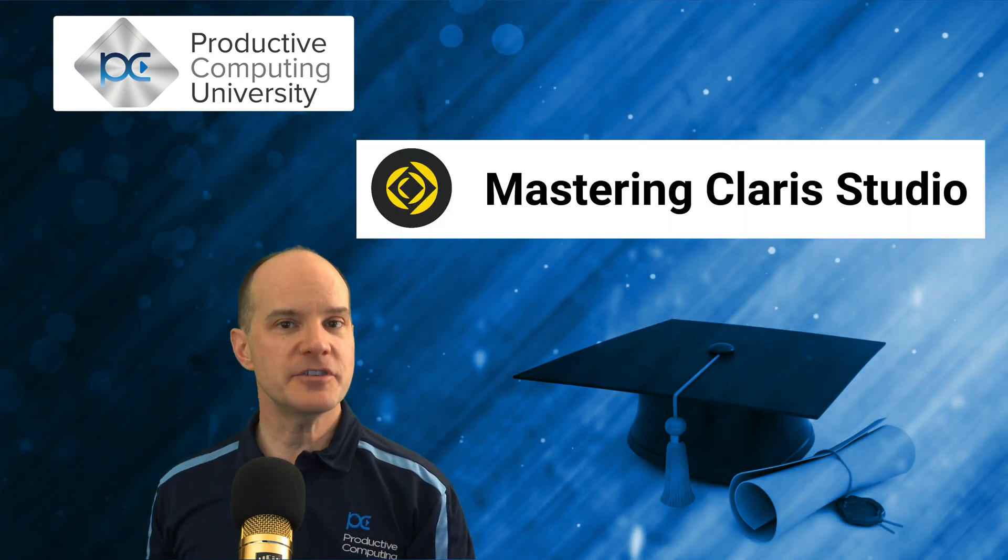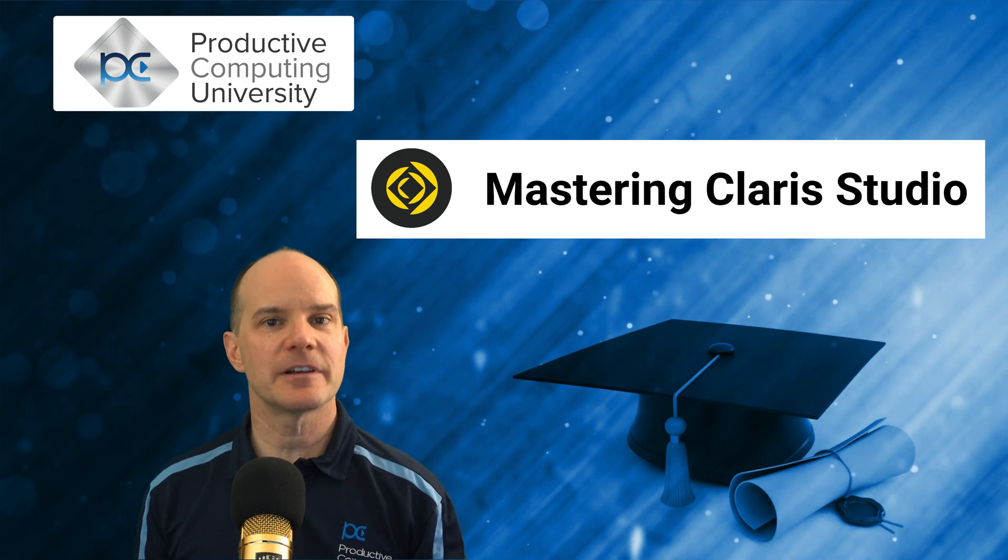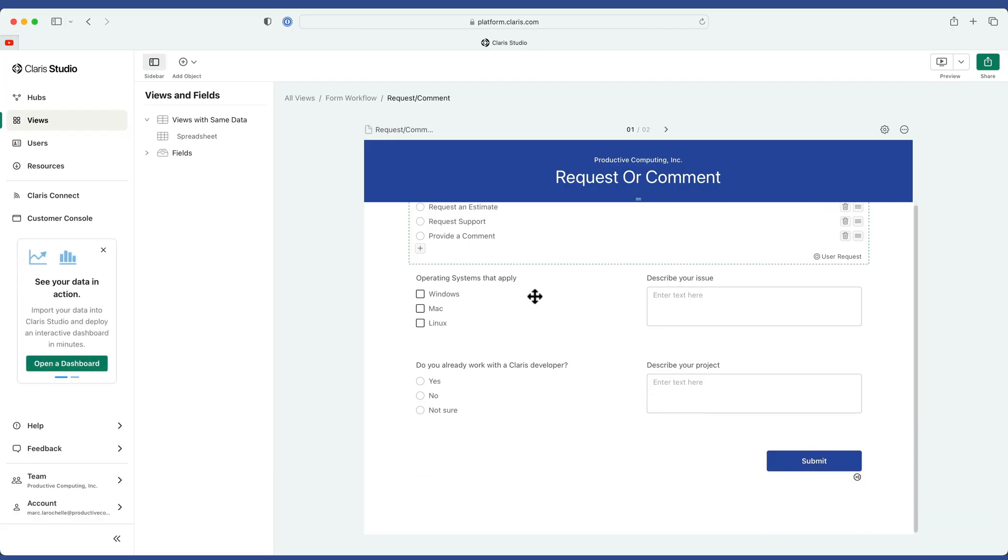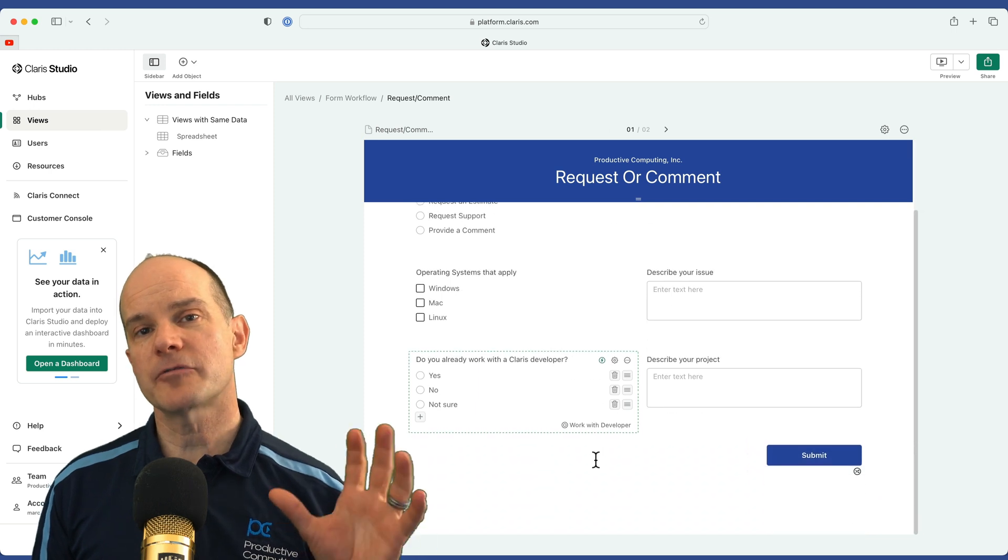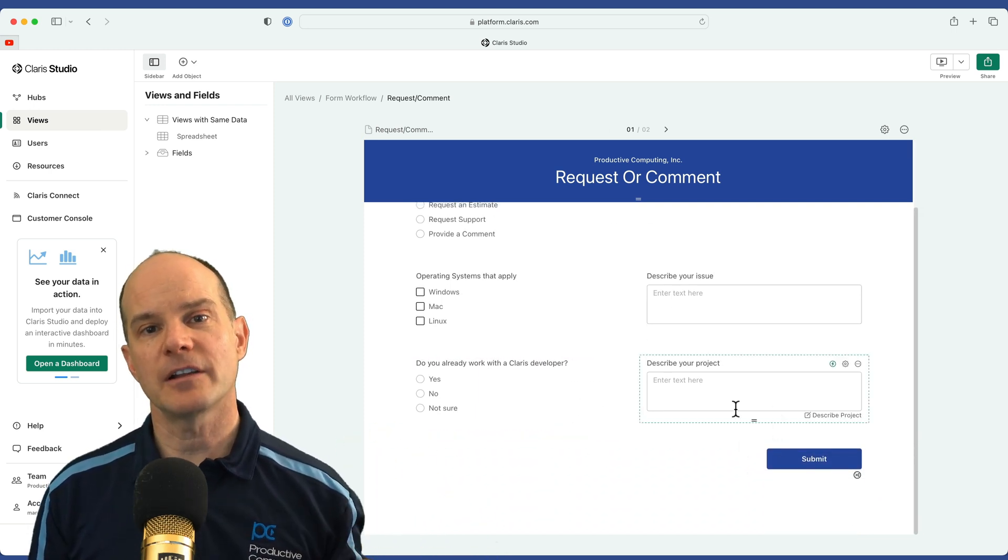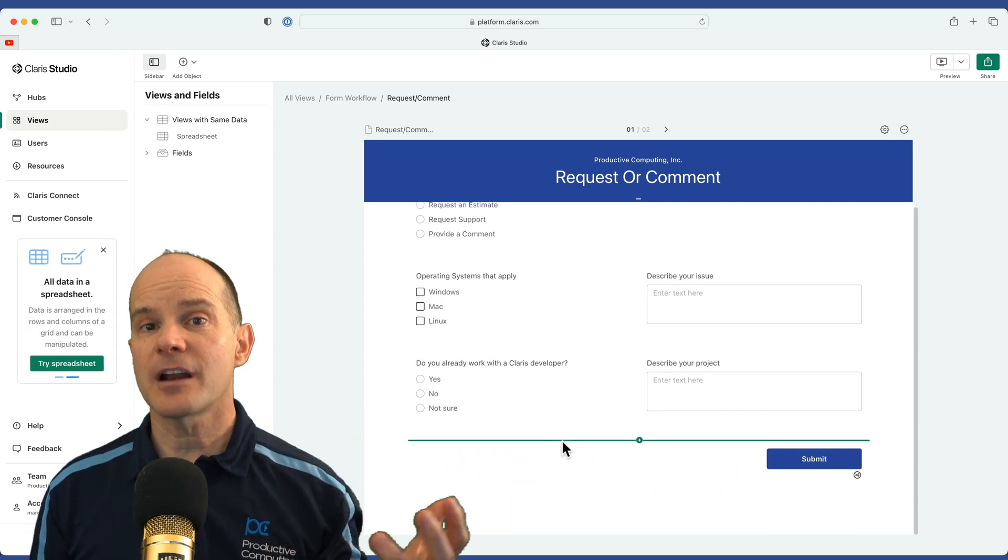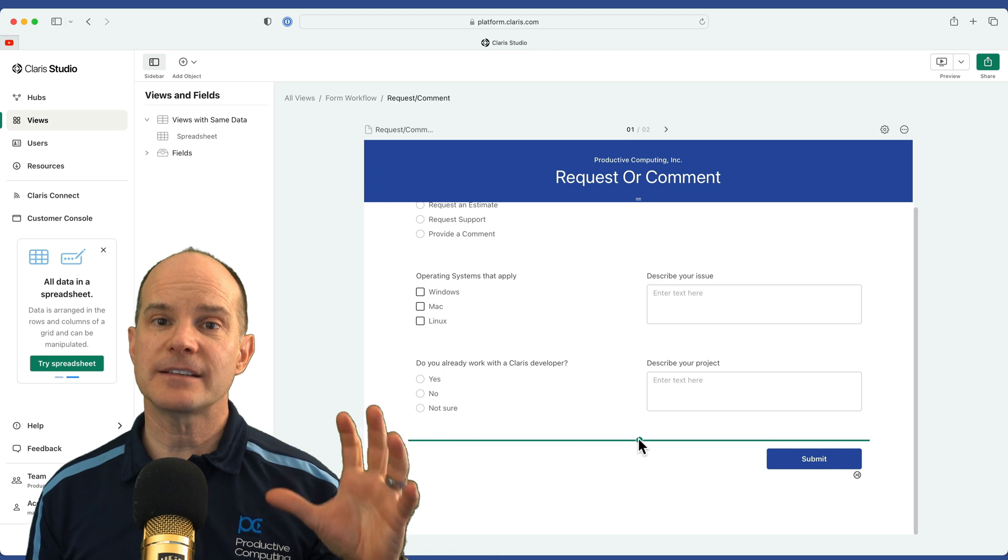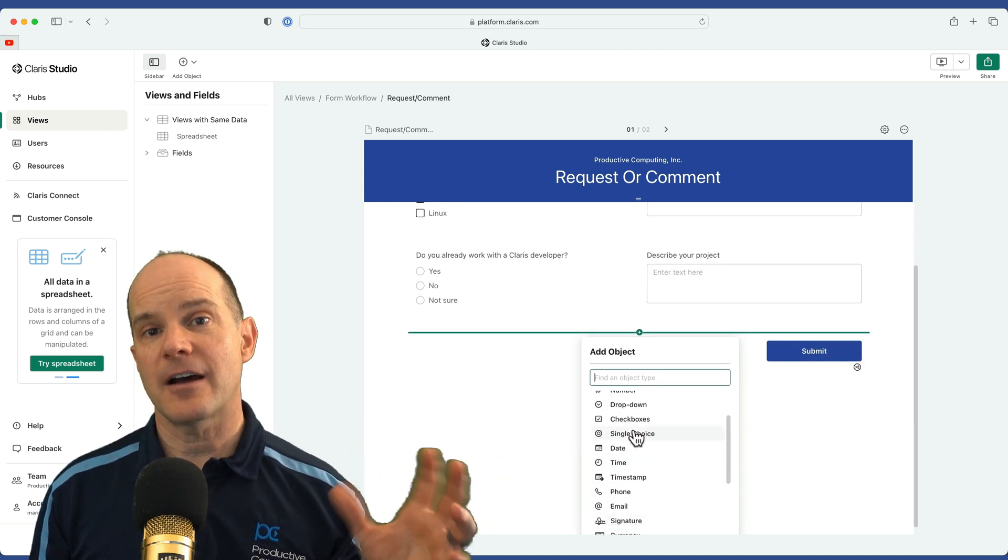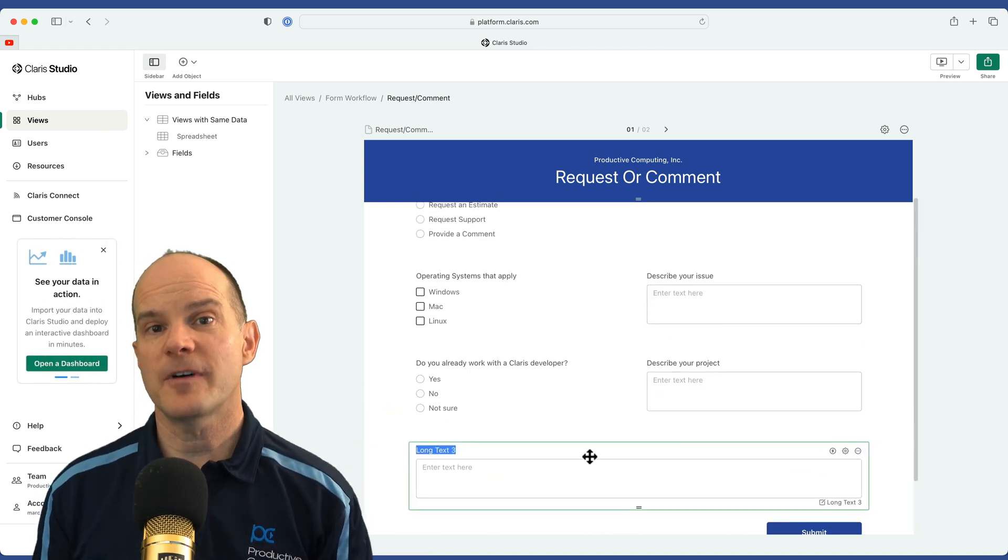Claris Studio is the latest offering from the Claris platform. One of the main things you can do with Claris Studio is create forms that you can post online and collect data anonymously, and have that data stored in the cloud in your Claris Studio profile.